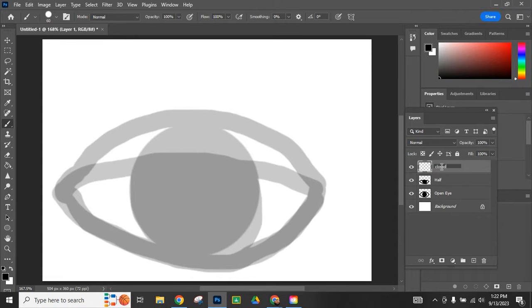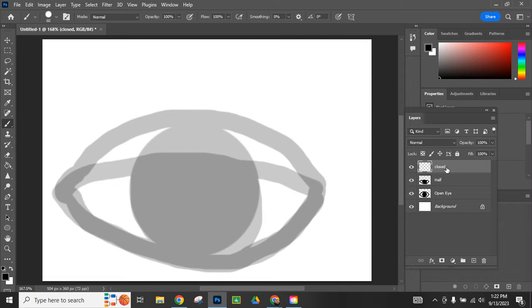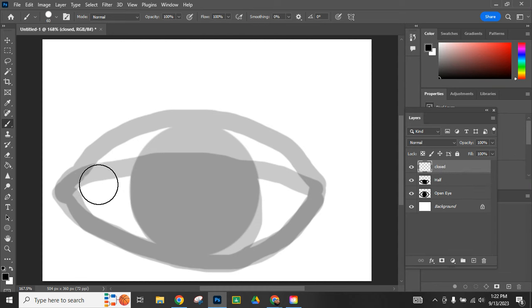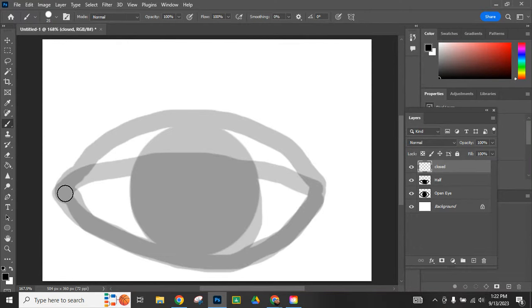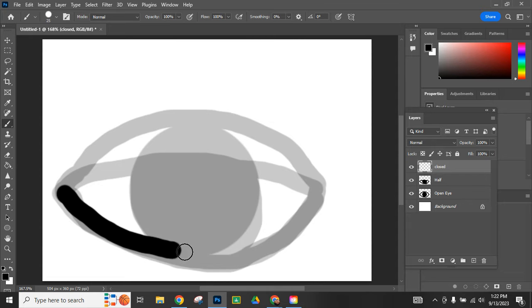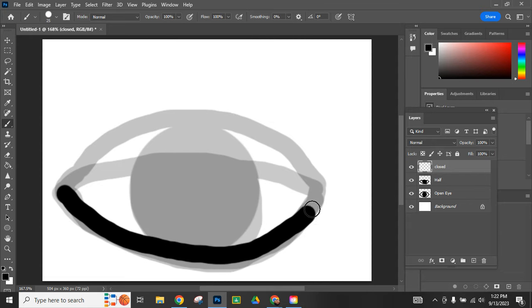I'm going to end up making five total layers, but I'm going to start with these three key frames because it's easiest to go back and fill in the in-betweens a little bit later. So I have my closed eye. I got my brush, change the size of it real quick, and my closed eye.